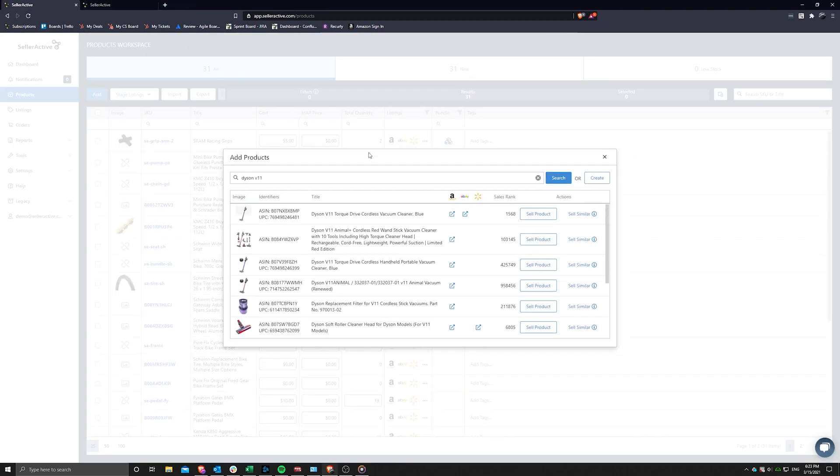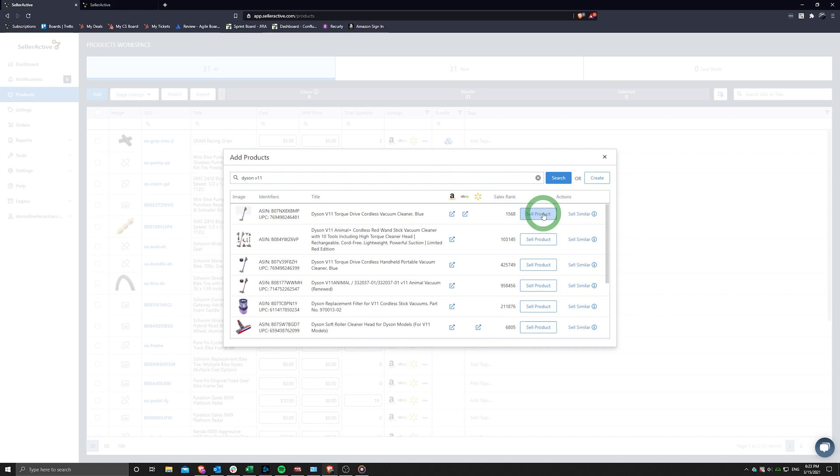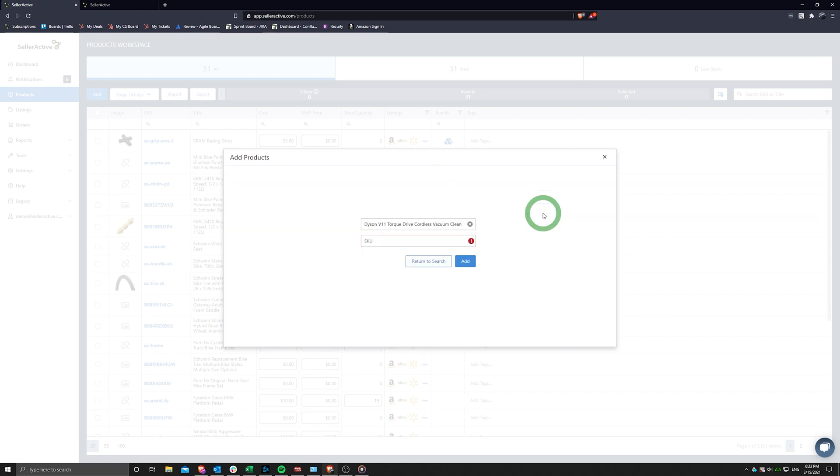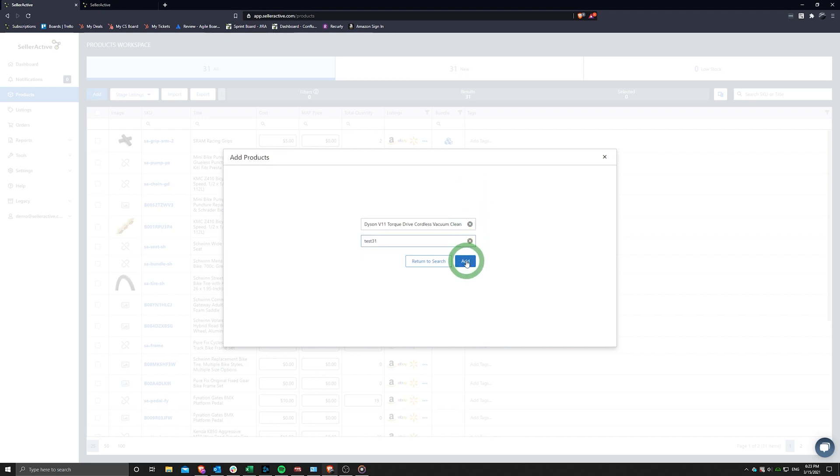Your next option is to choose to sell the product or sell similar. If you choose to sell one of the products from the search results, this will auto-populate the listing information from the marketplaces into the product's workspace for easy listing access. All that is required from here is to give the product a SKU number before clicking save.